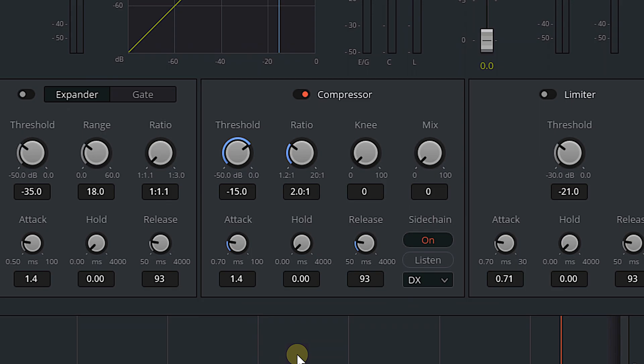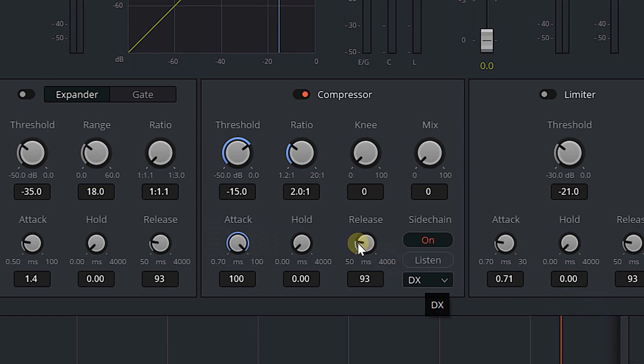If we are ducking music, we don't want it to be too harsh, so I like cranking the attack all the way up. I'll do the same with release, because I like the time it takes to get back to the original volume to be as long as possible.